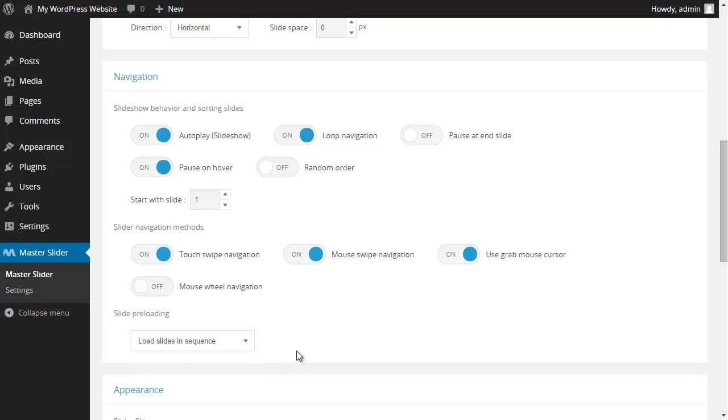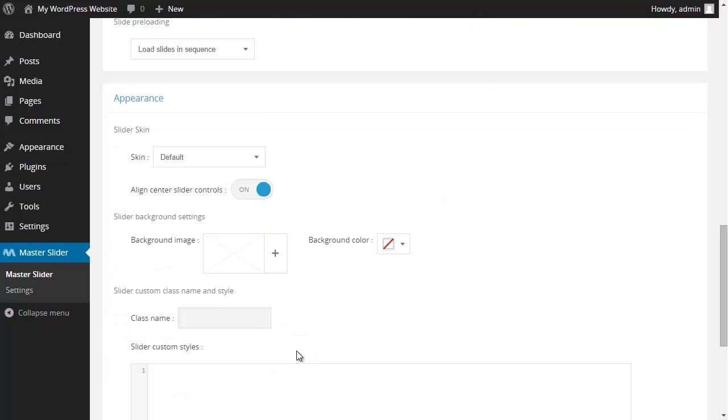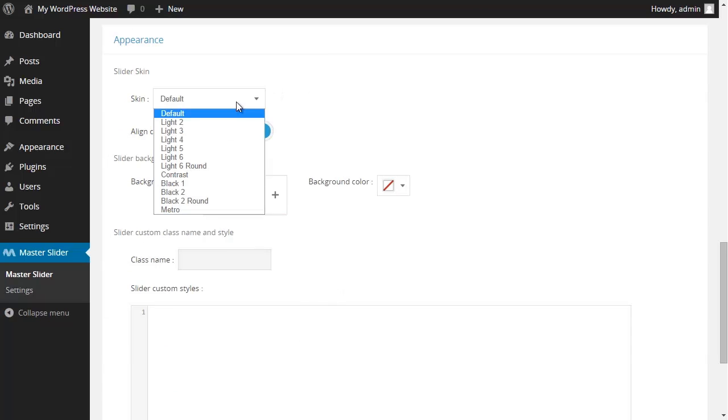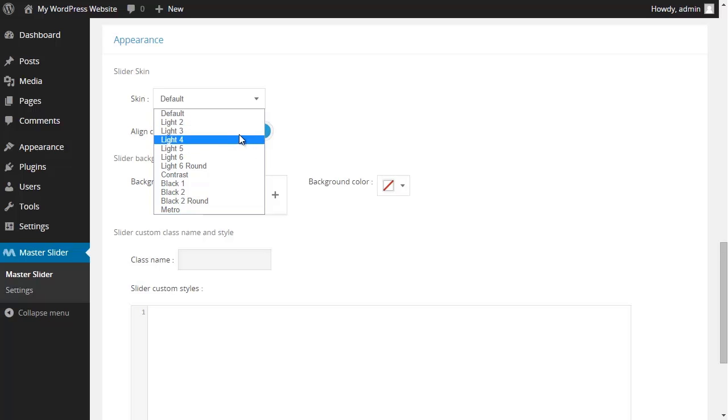In the appearance section, as it sounds, you could change how your slider looks like. If you have set the controllers that I'm going to show you in the next video, in this section, you could change their skin. That here, I just leave it to its default setting.